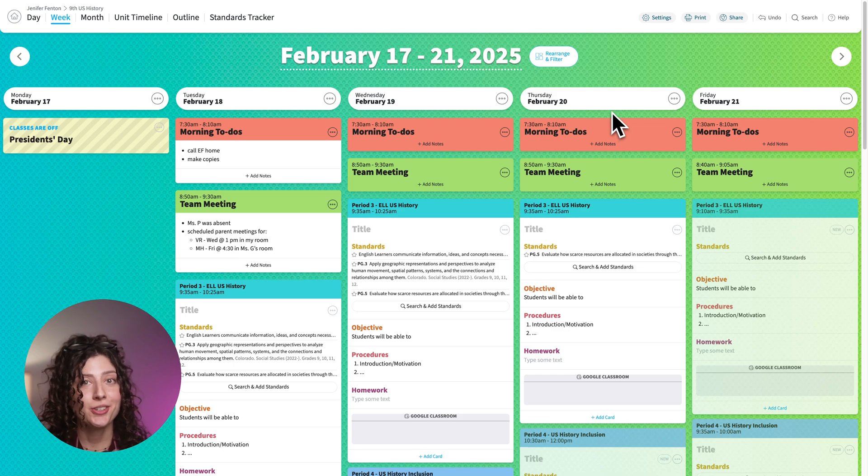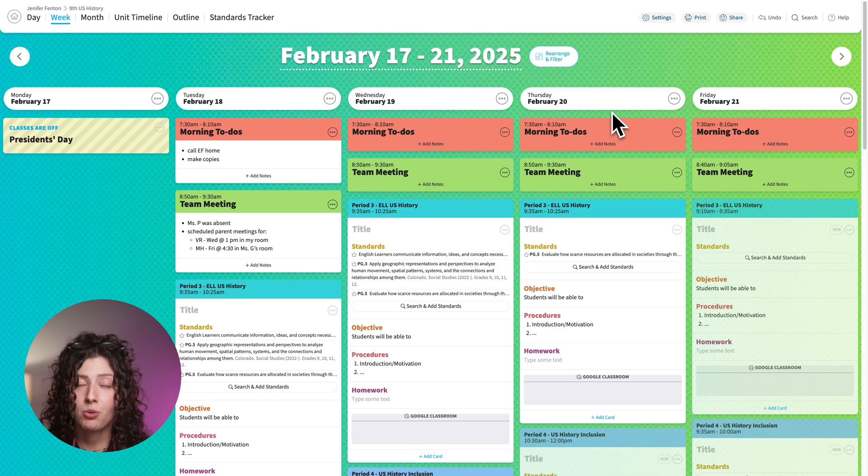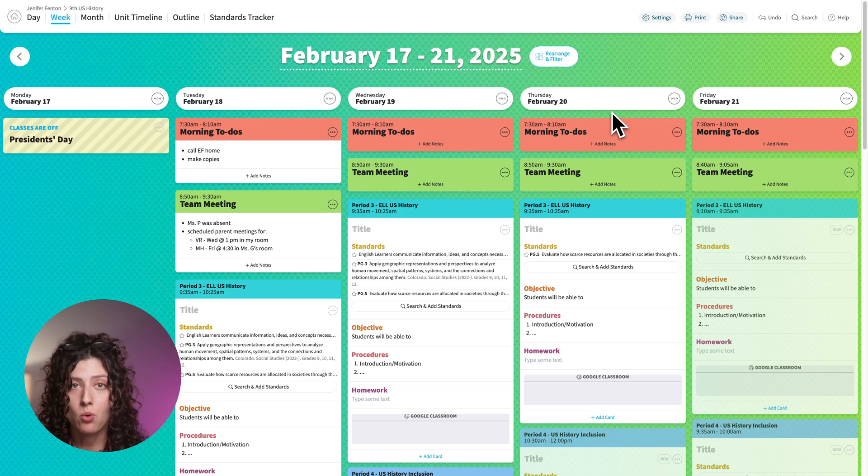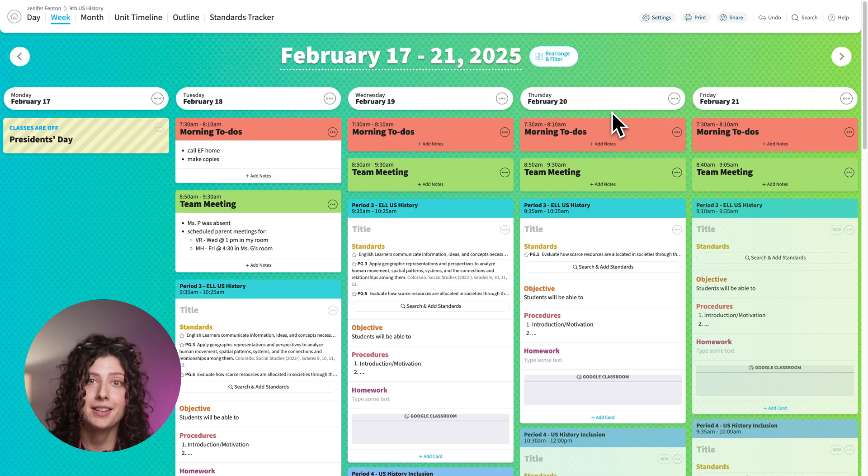So that's just an overview of the standards card. If you have any questions or want me to explain anything a little bit more, let me know in the comments of this video or send us a question over at support at common curriculum dot com.